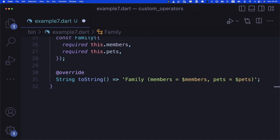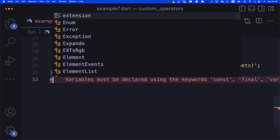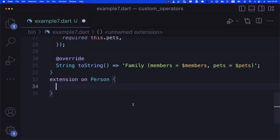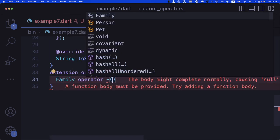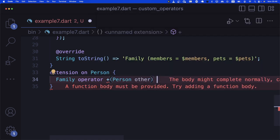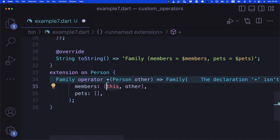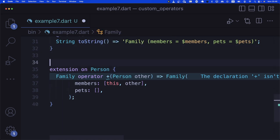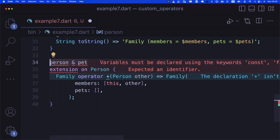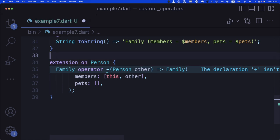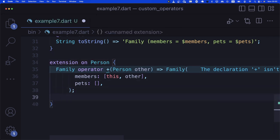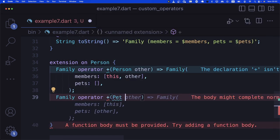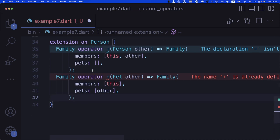We create 'extension on Person'. We want person plus person to create a Family: 'Family operator +(Person other) => Family(members: [this, other])'. We also want to handle person plus pet. However, defining the same plus operator twice with different parameters doesn't compile.